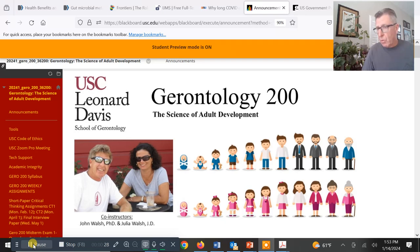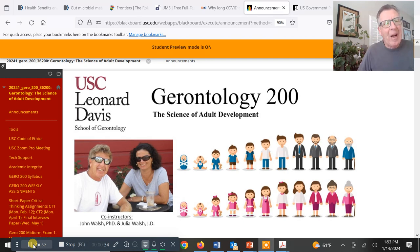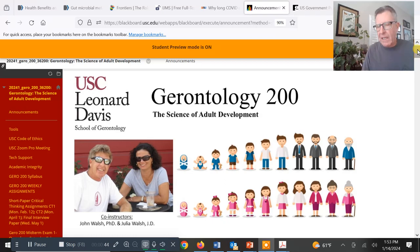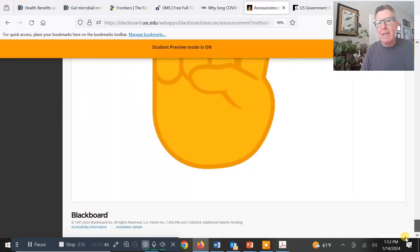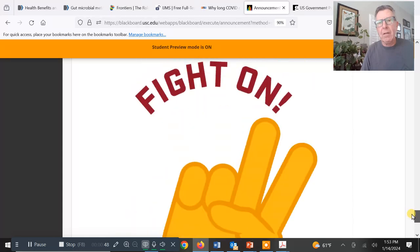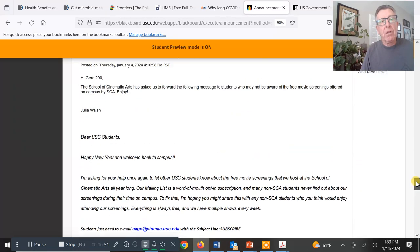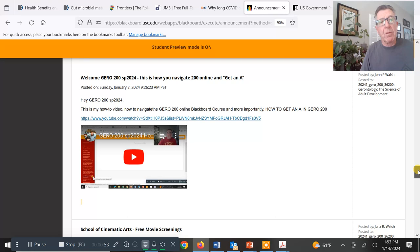Some of you guys are new to this class, and some of you are veterans — you've been in it for a week. For those that are new, we send out these videos. The best thing you can do to catch up is just start at the very beginning and work your way up from there.